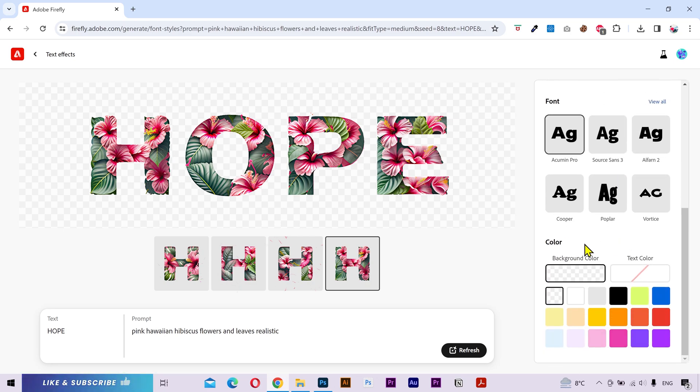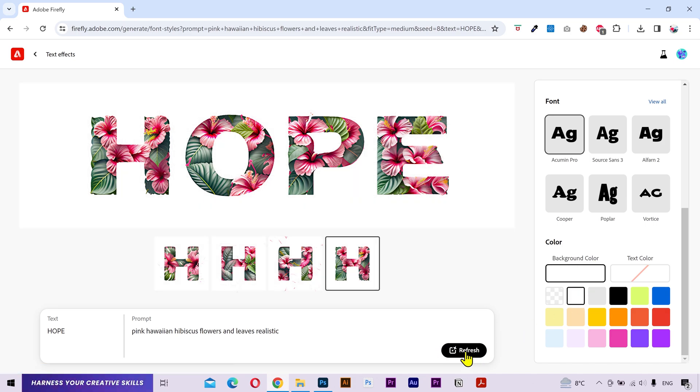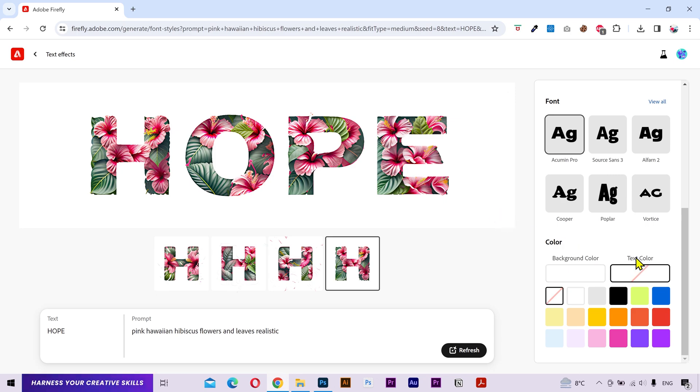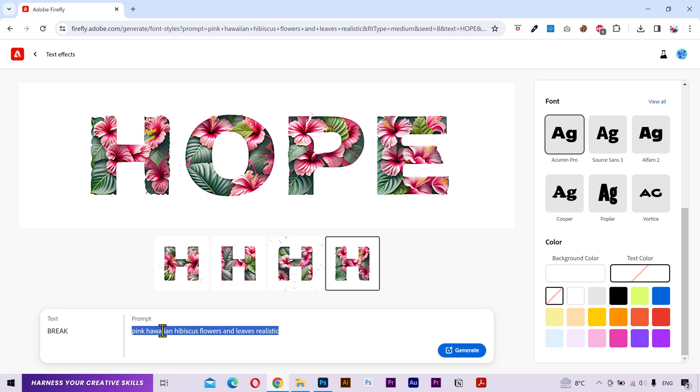Next you have the color tab. I'll change the background color to white. Hit refresh. And it'll quickly change the background color. Now the text color can be a little confusing. To explain that, let me change the text.